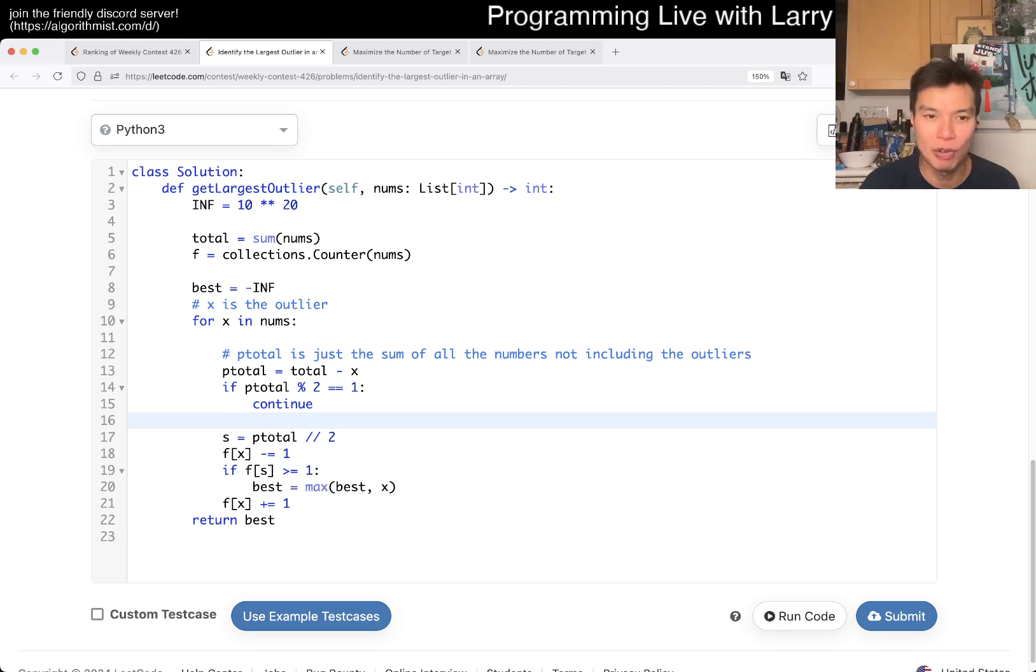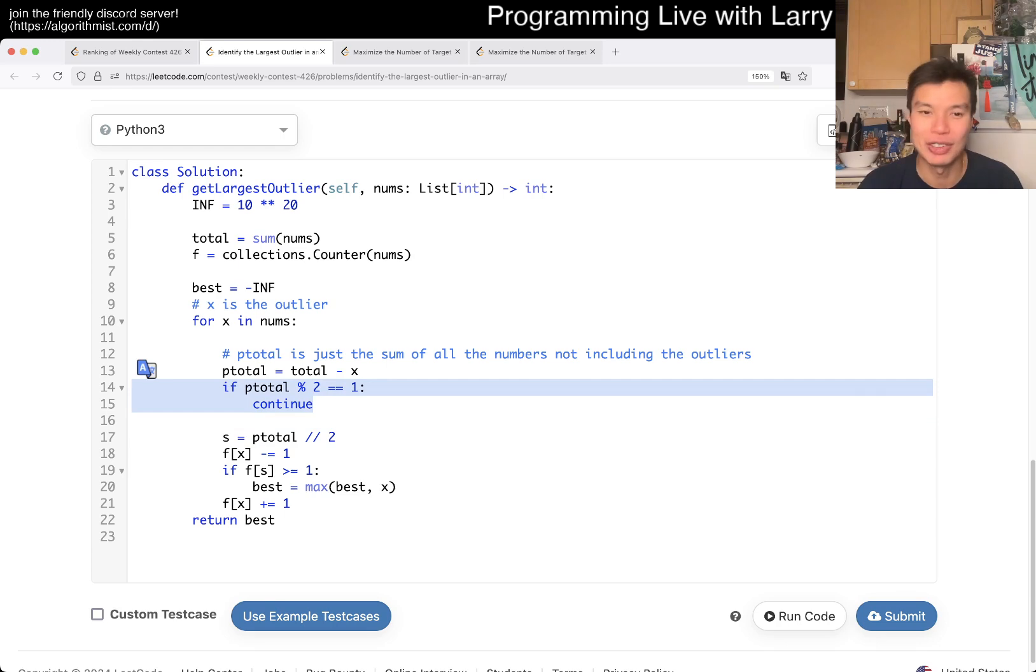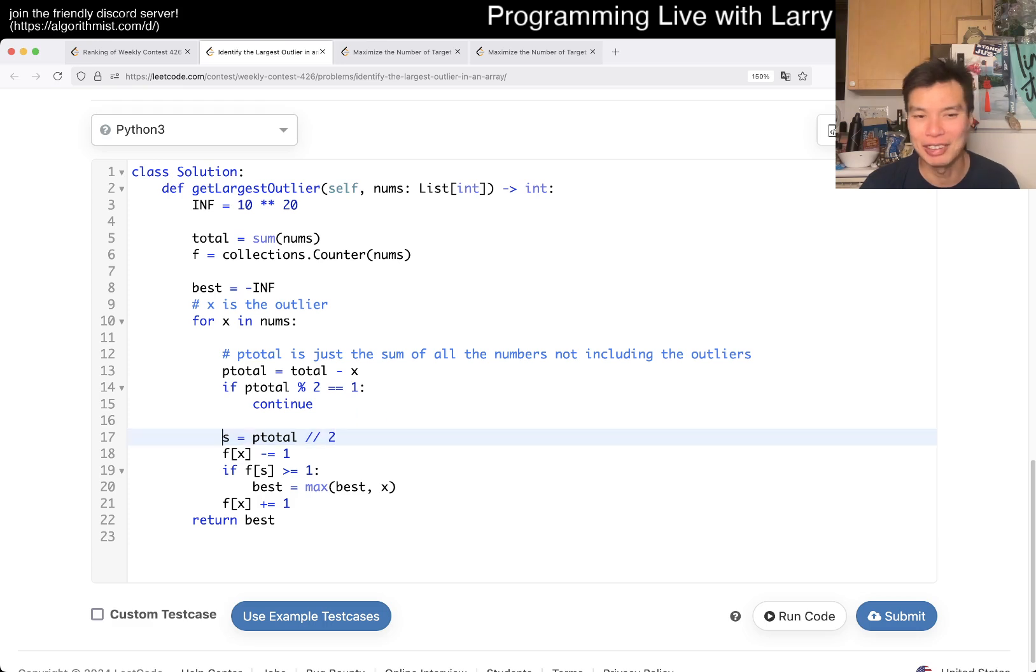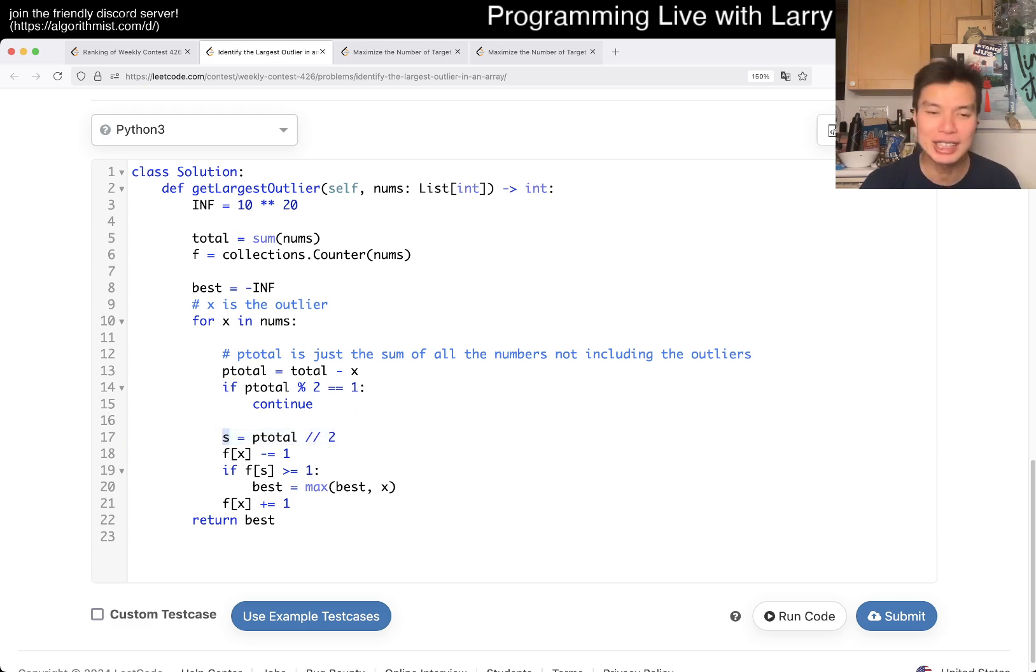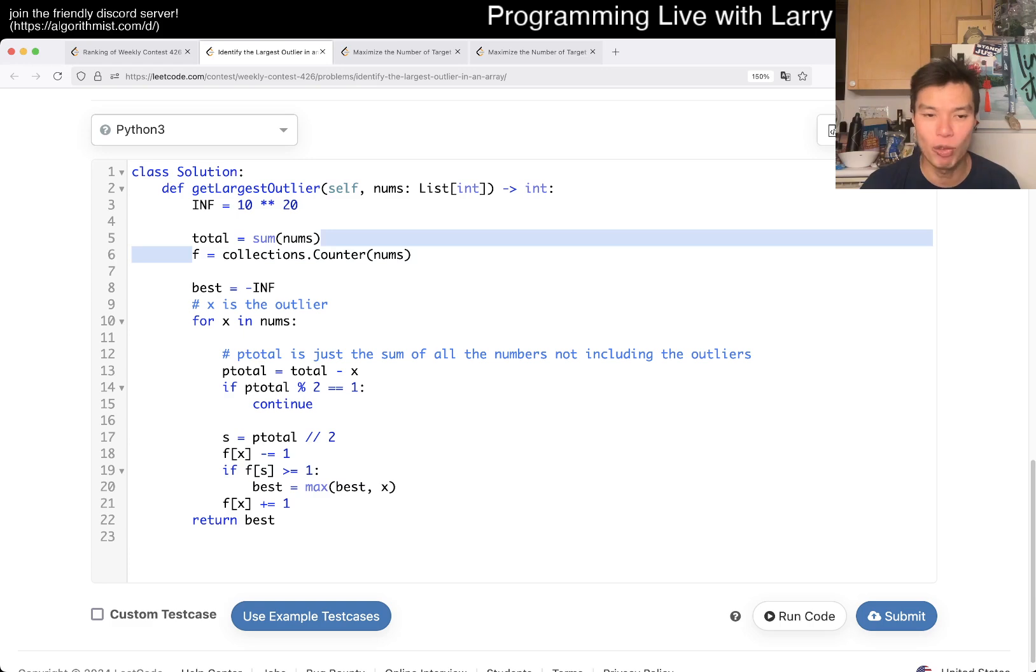So that means that, and for one of the numbers is going to be sum of all the other numbers. That means that you should be able to divide them into two, which is what this is for. If this number is not even, then you can't divide it by two, and you continue. Otherwise, you divide it by two, you have a very terribly named variable s, and then we just check that s is in the frequency table, and there are at least one entry. And that's pretty much it.